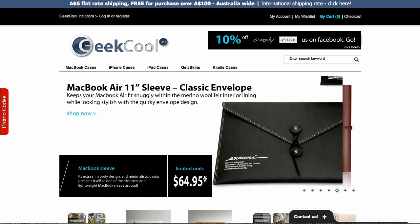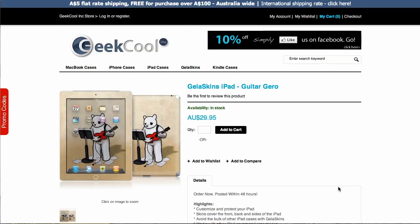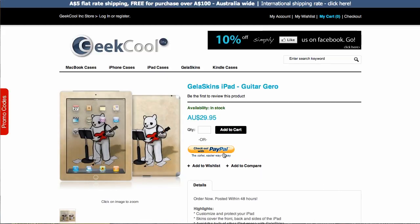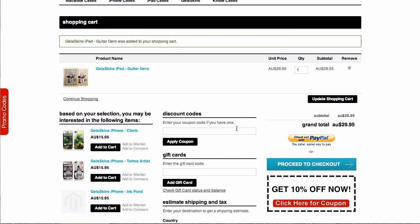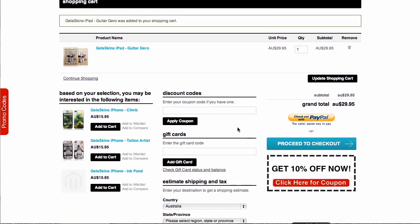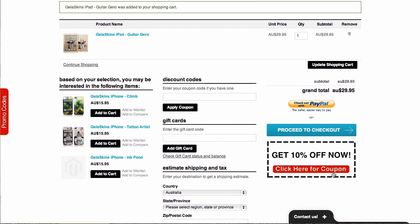They have done something really neat. Let's say I add an iPad skin — they have all sorts of cool accessories for iPhones, iPads, and everything. So I'm adding one to my cart, and once the user lands on the shopping cart, what they're going to see is a custom graphic right here: 'Get 10% off now, click here for coupon.'